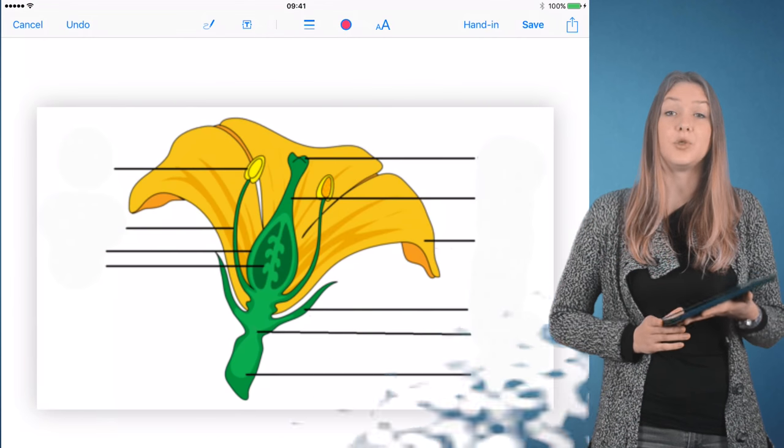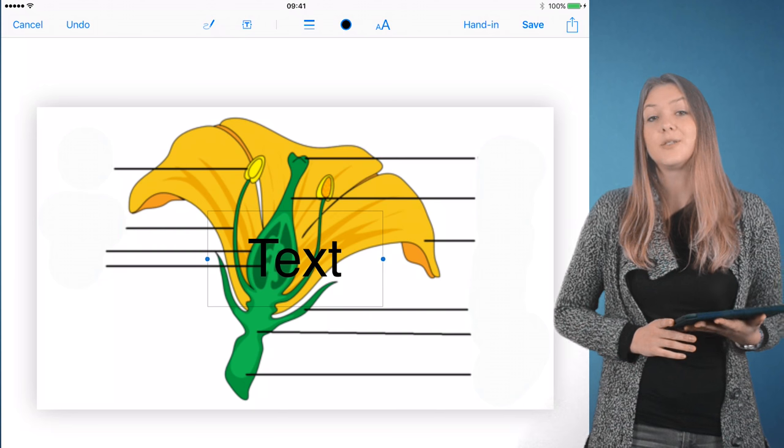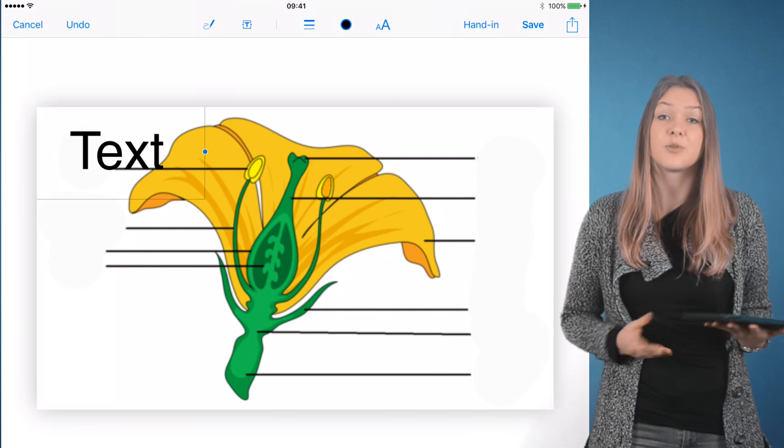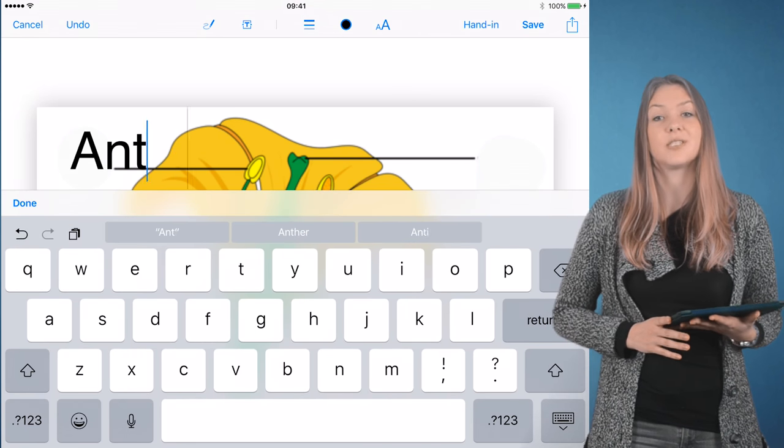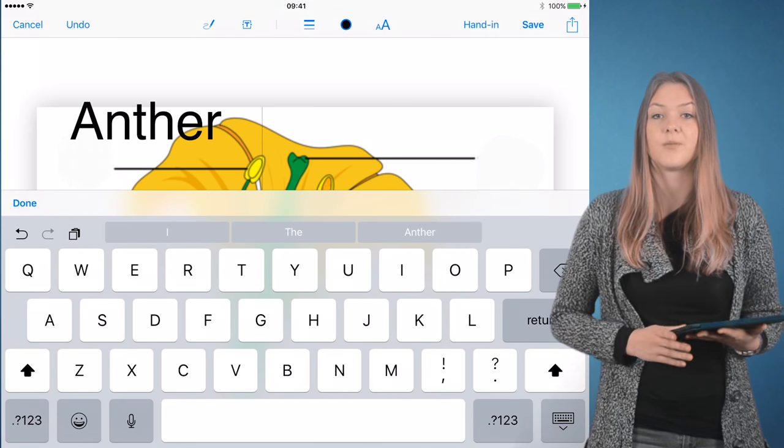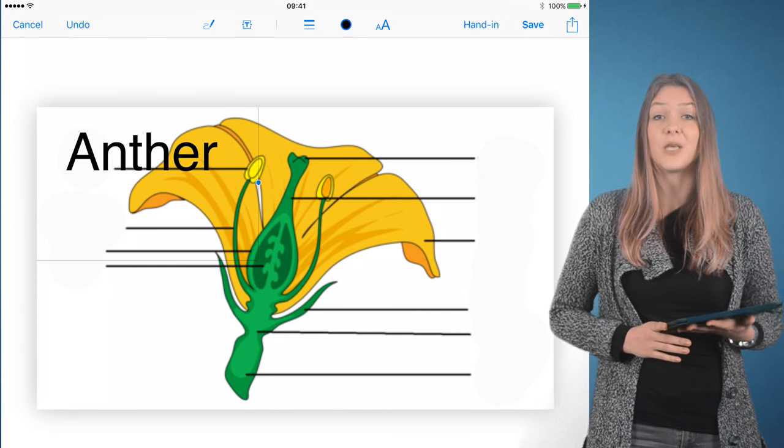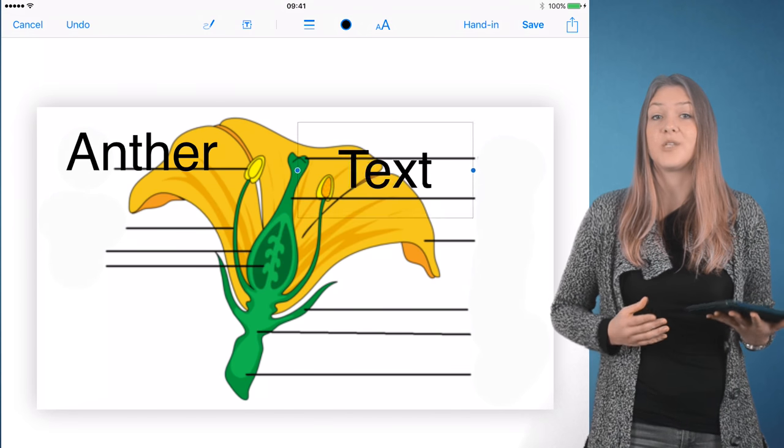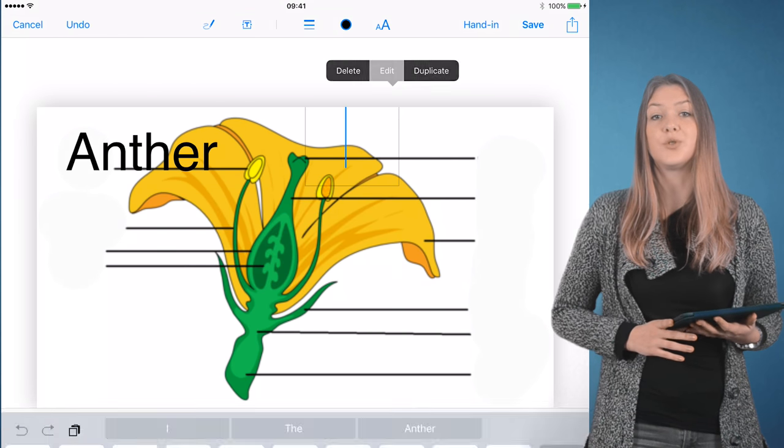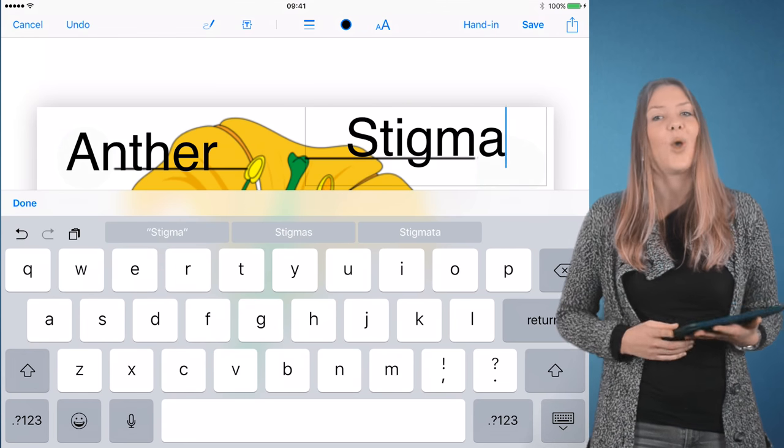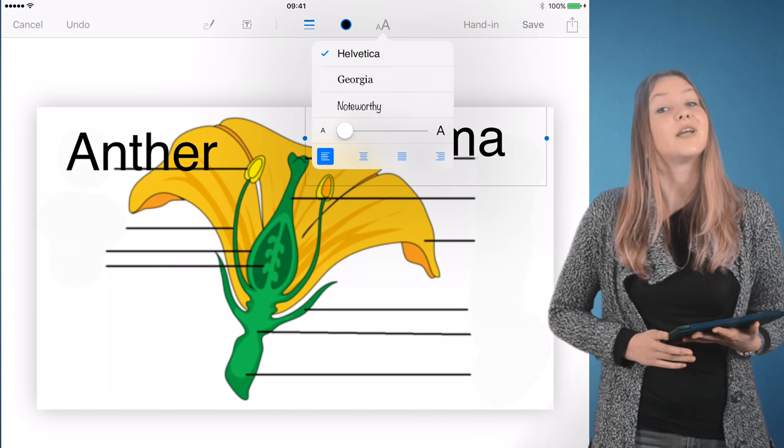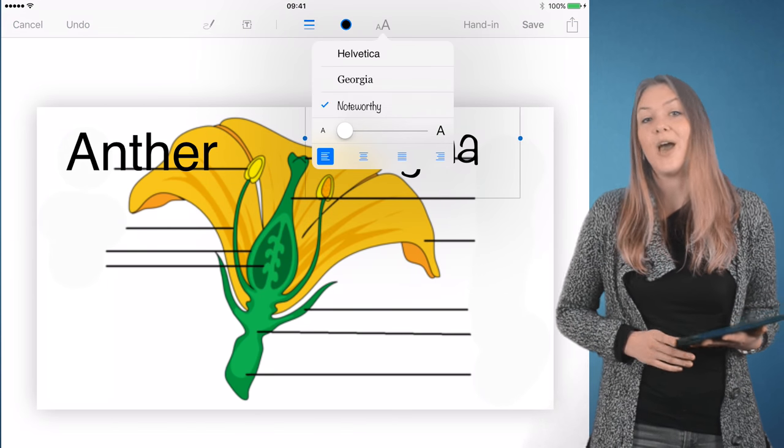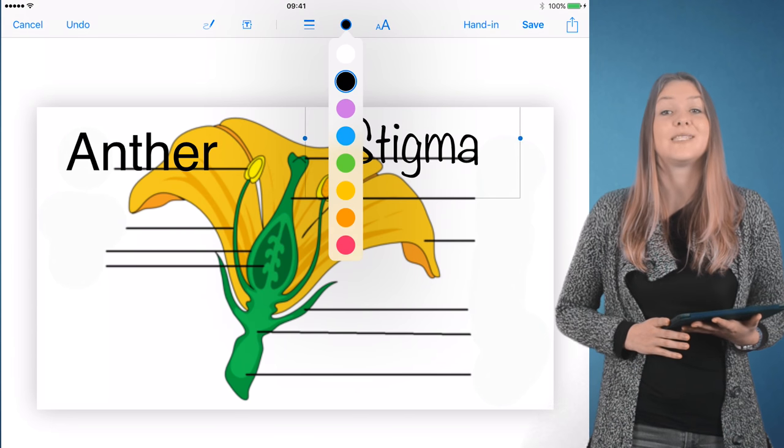iTunes U lets teachers build, distribute, collect and grade PDF assignments, among other things. It also contains basic PDF annotation tools that students can use to draw on a PDF. One of the main advantages of iTunes U and many other Apple apps is simplicity.